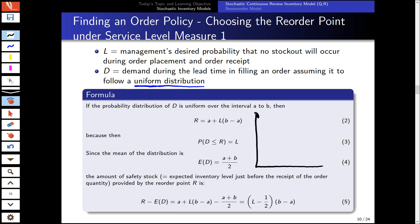The uniform distribution looks different from a normal distribution. For demand following a uniform distribution, we have an interval [A, B] with uniform probability across it. This contrasts with a normally distributed standard distribution. We have already determined how to calculate the order quantity.